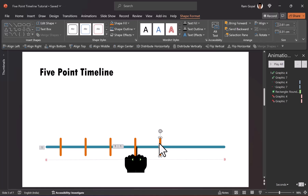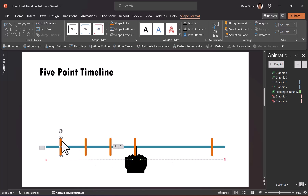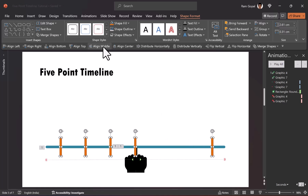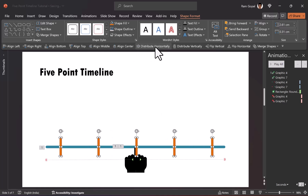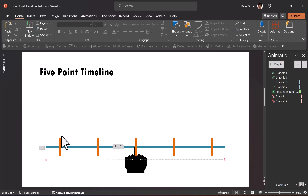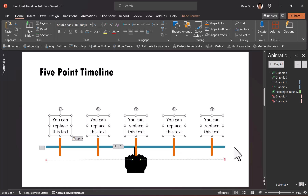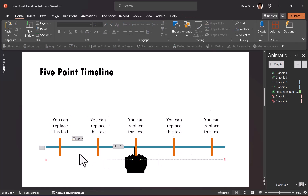Move the last event somewhere along the line, then select all of these, make sure they are aligned to the middle, and use distribute horizontally. Next, we are going to add some text labels for each of these timeline events. Let us take the text boxes already created and place them right on top of these markers. Now we need to introduce these timeline events with a simple animation.